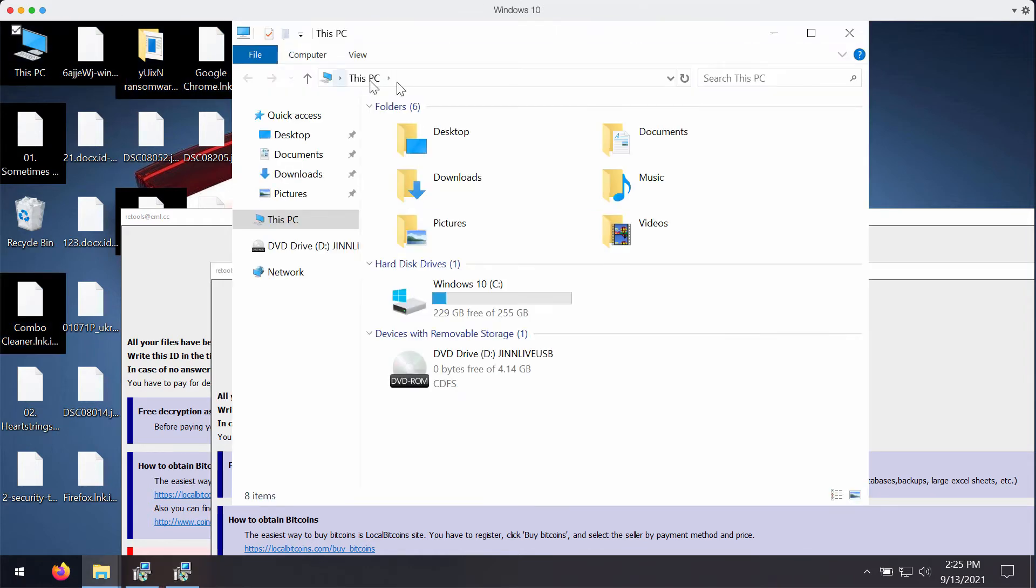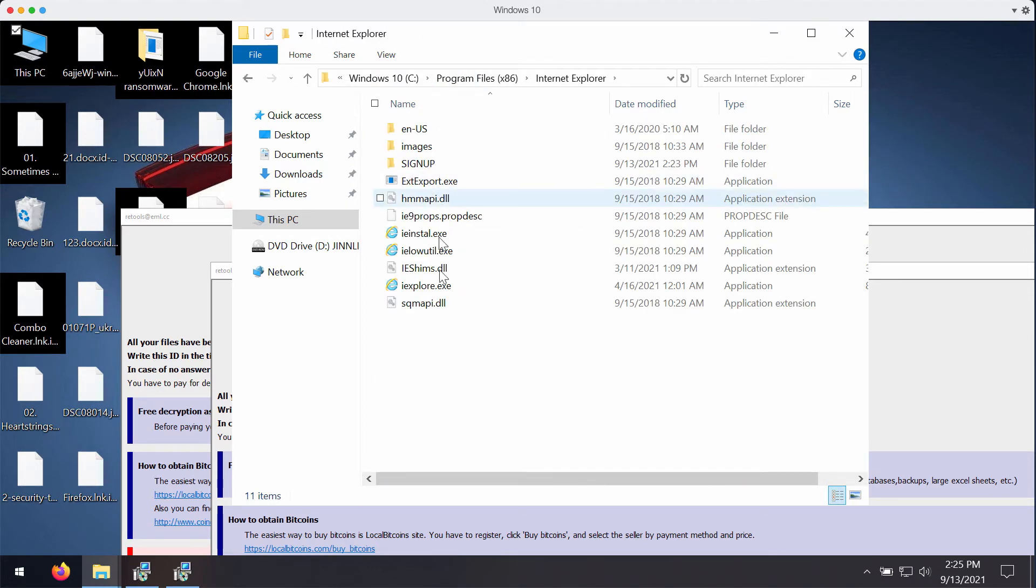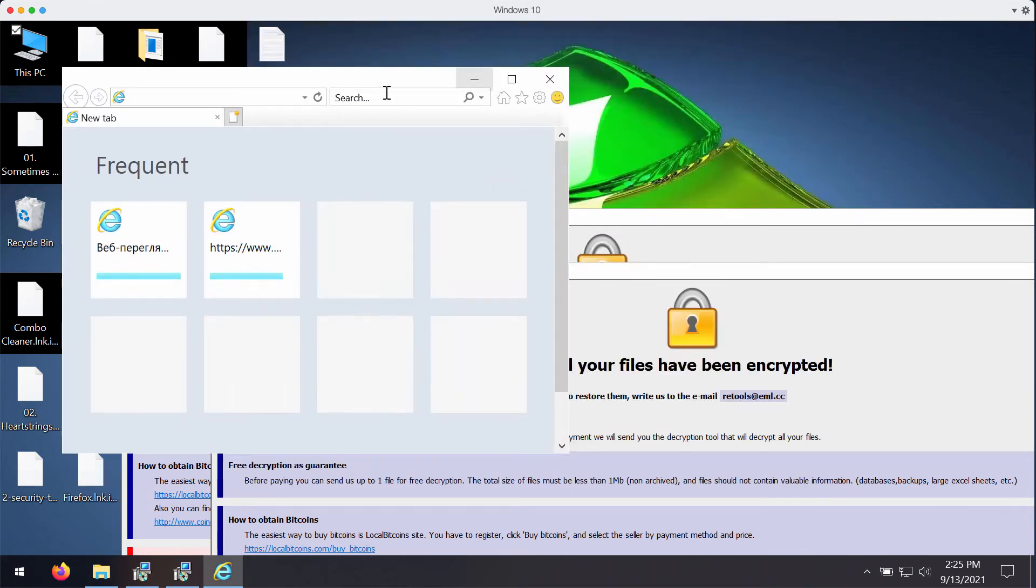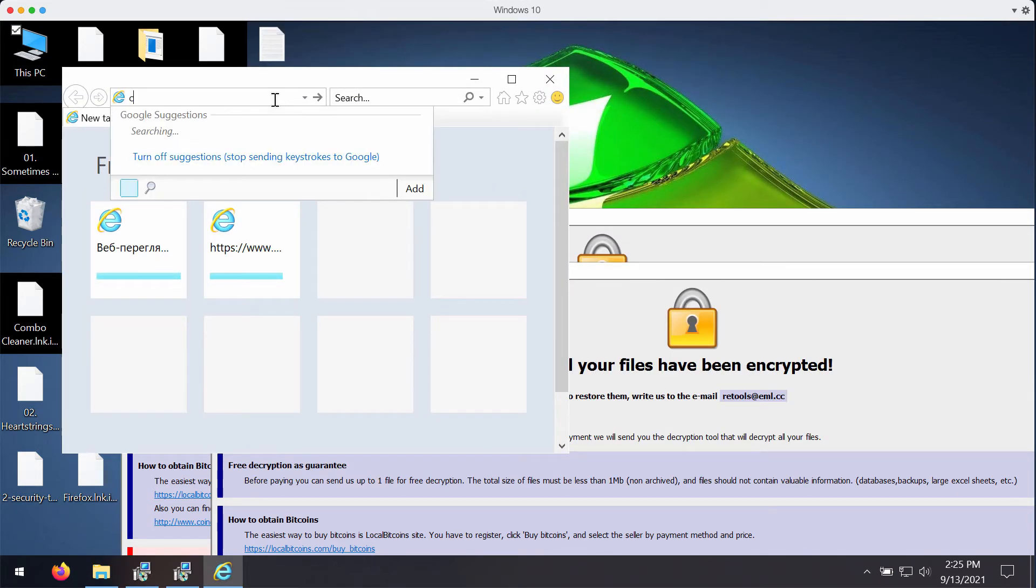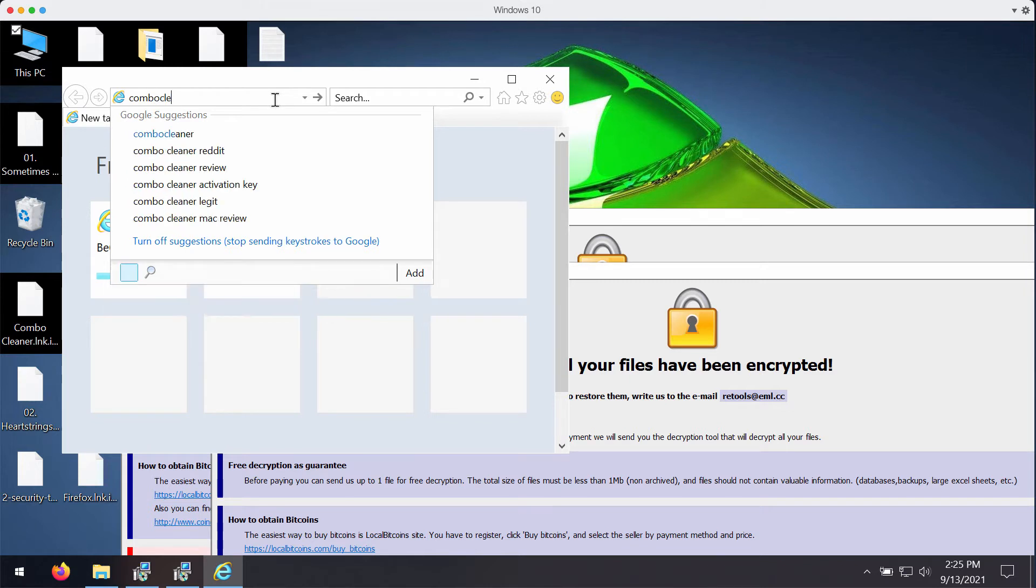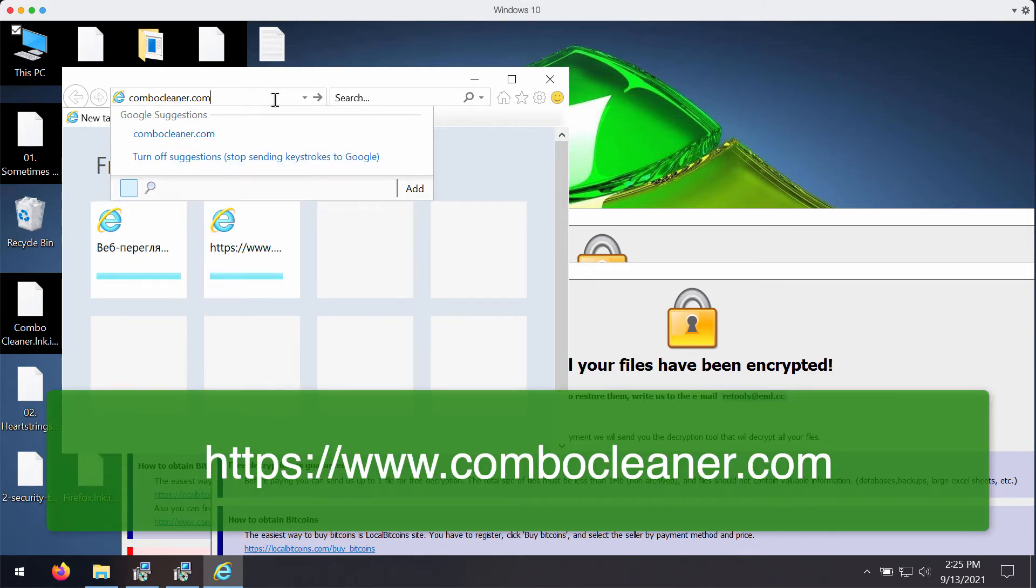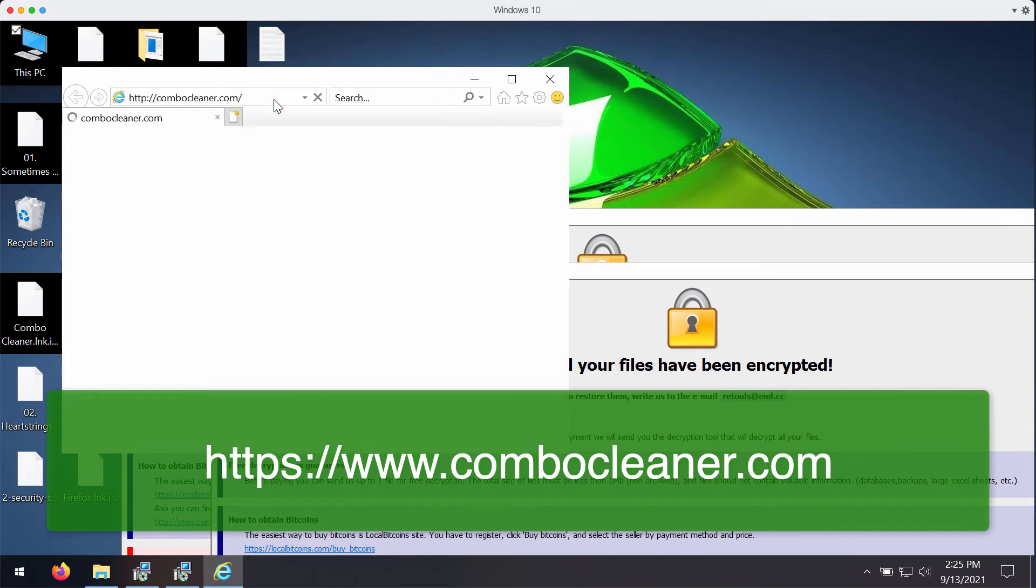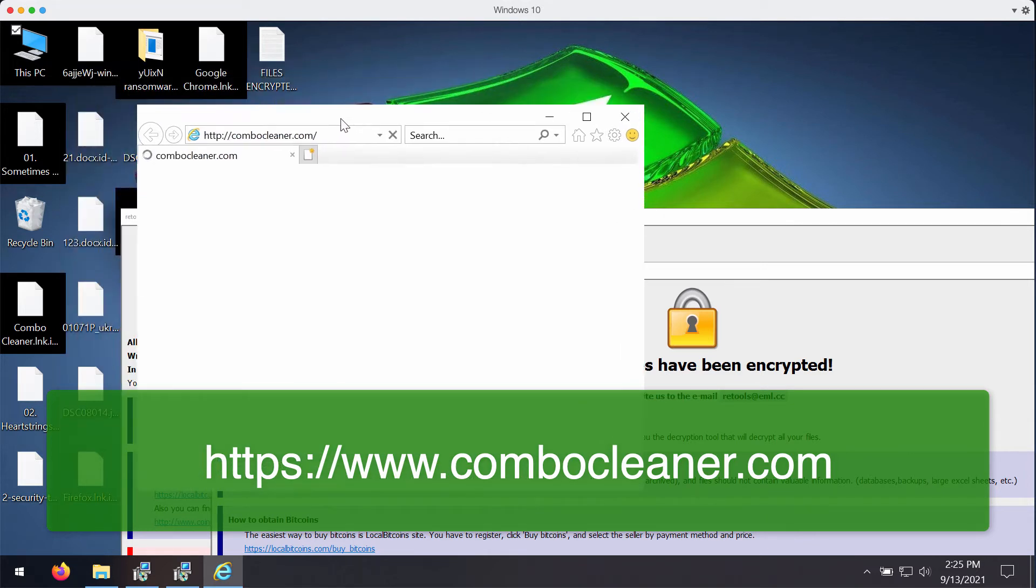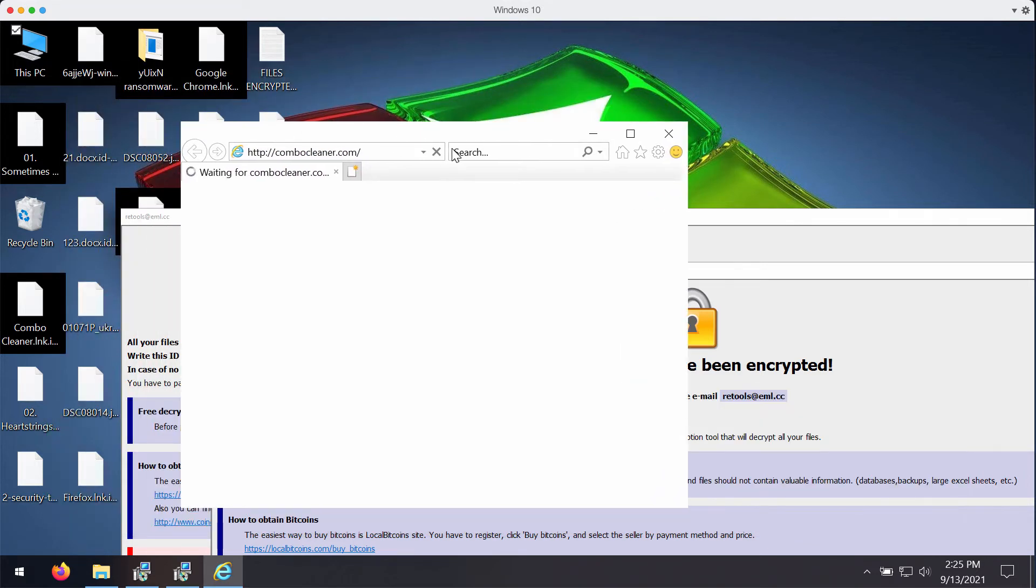I recommend you to immediately remove this ransomware by going to the program files folder of your computer, select Internet Explorer browser, start it and my recommendation is that you scan your system with the help of the program called Combo Cleaner. You may get it on the official page ComboCleaner.com.